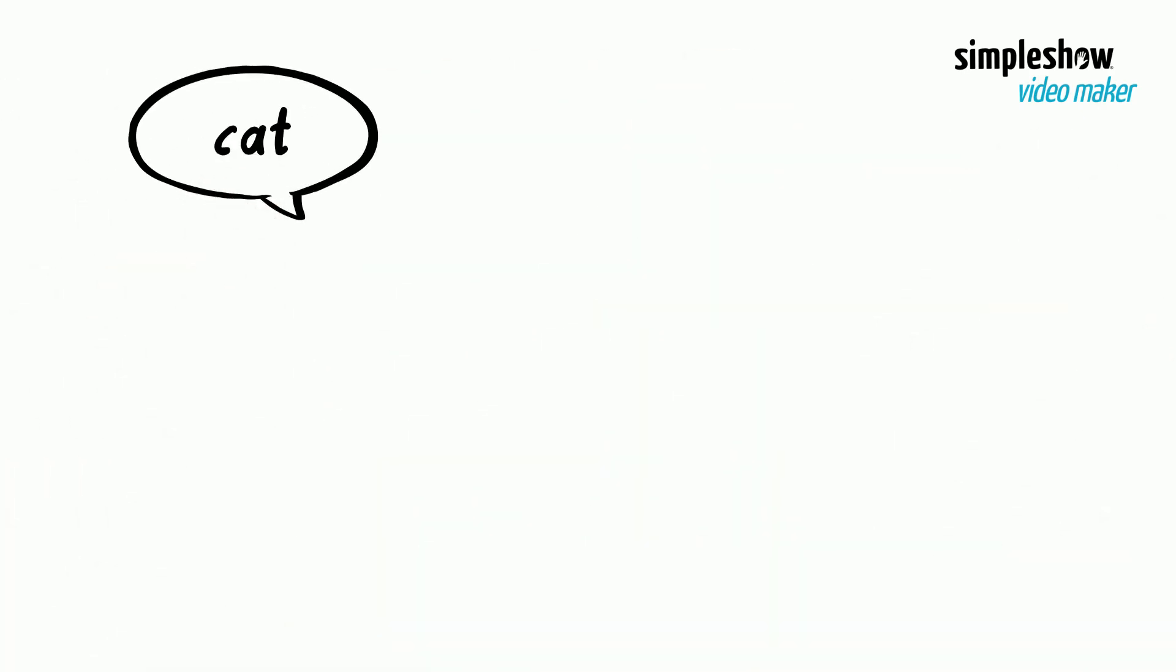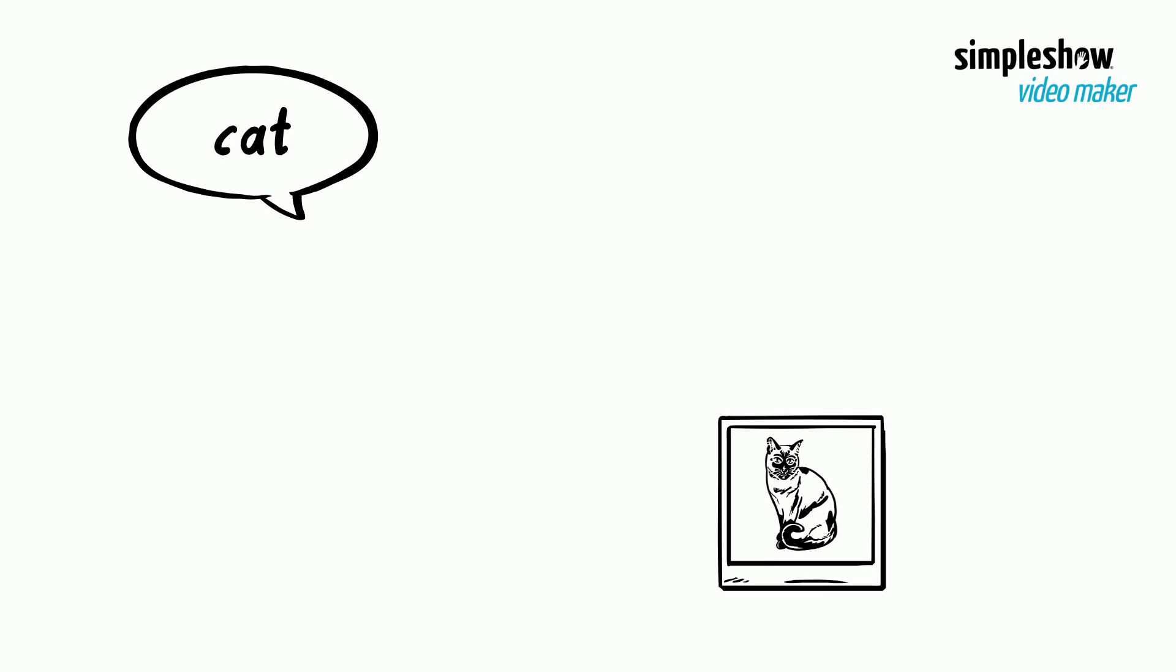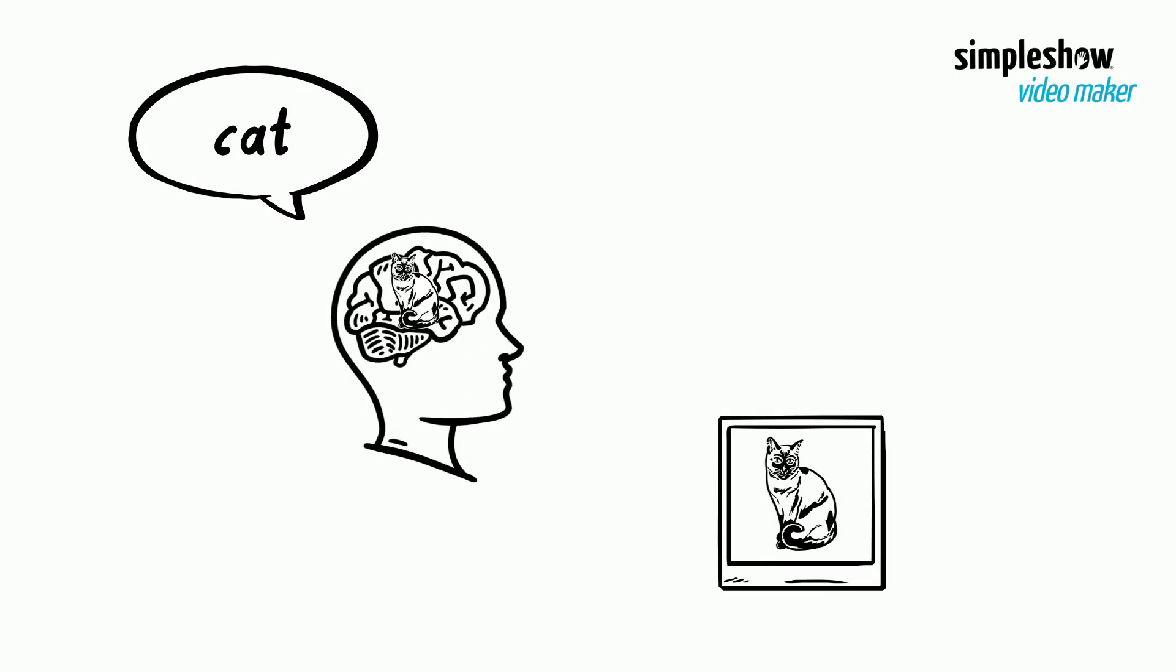If the word is recalled, the image of the cat is not lost and can still be retrieved at a later point in time.